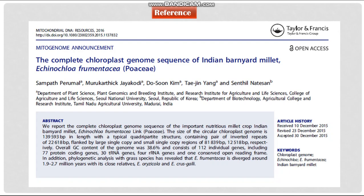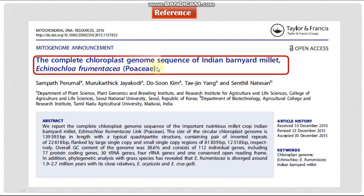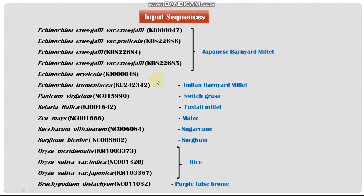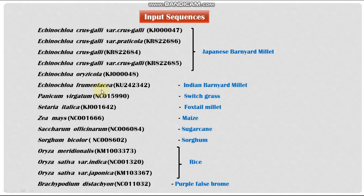Here, I am demonstrating the PHYLIP software with the data taken from the article The Complete Chloroplast Genome Sequence of Indian Barnyard Millet Echinochloa frumentacea from Poaceae family. With reference to this article, I have taken 15 input sequences that is the chloroplast genome from various Barnyard Millet, Japanese Barnyard Millet Echinochloa crusgalli species, Echinochloa frumentacea and Indian Barnyard Millet Echinochloa frumentacea, and from other species in grass family such as Foxtail Millet, Maize, Sugarcane, Sorghum, Rice and Purple False Brome.